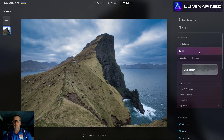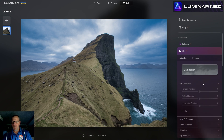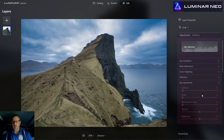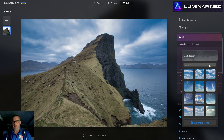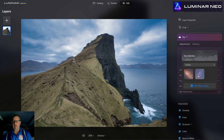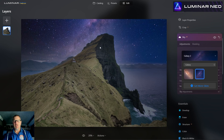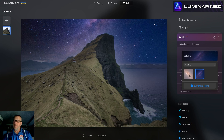I want to put a bit more color and zing to it, so let's open the sky section. We've got sky orientation, sky masking, scene relighting, reflection, and sky adjustment — but none of them are working because we haven't picked a sky. You can actually change the sky — you can go in and pick a galaxy sky if you want. When it drops in it'll give you a look at what it might look like with the galaxy behind. It's totally fake but it might be fun.